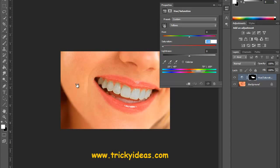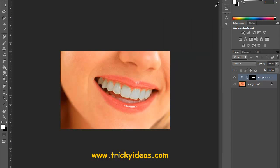Drag it over to the left side and you will see that the teeth color has been changed. So keep watching our channel and subscribe us for more videos. Thank you.